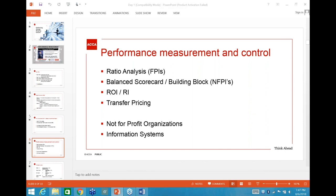One question from these sections — one topic — will definitely come for 20 marks, but it can be a combination. It can be a ratio analysis question, balanced scorecard, building block model — not many questions on building block model — ROI/RI and transfer pricing, which can sometimes all be combined as one question.